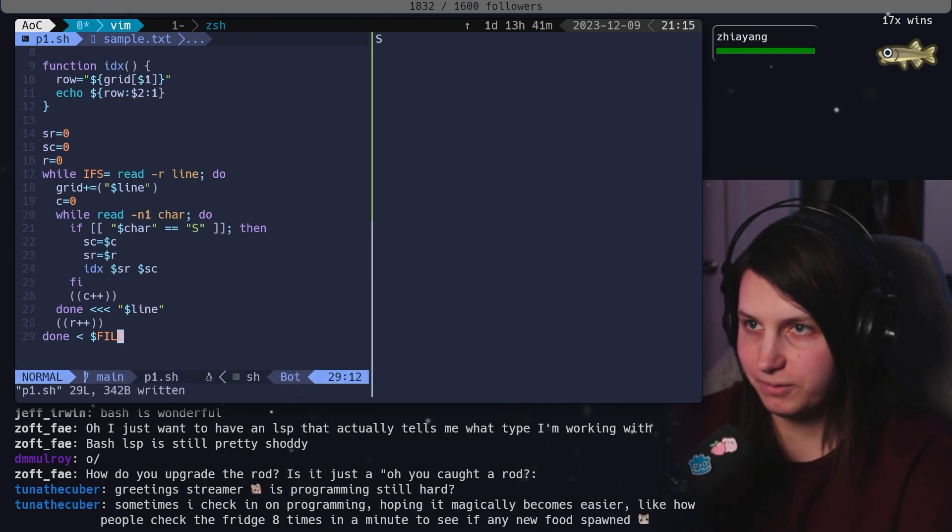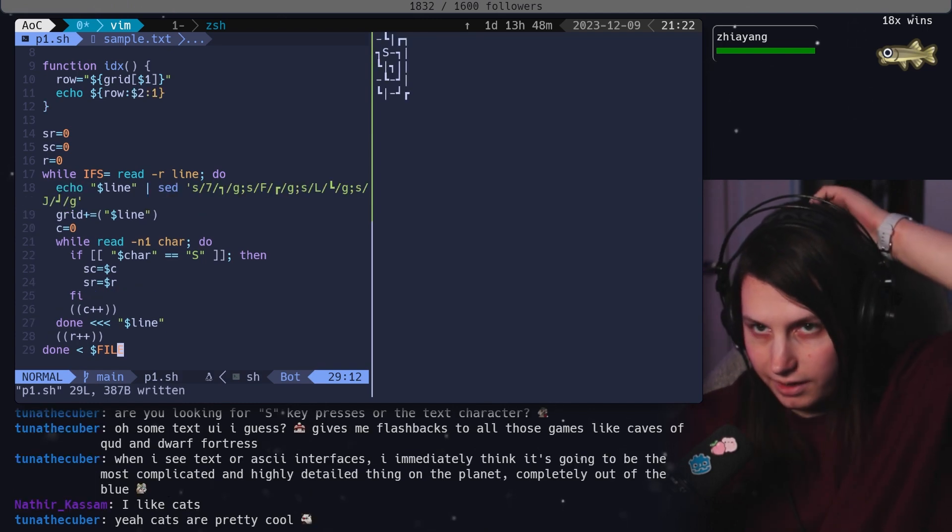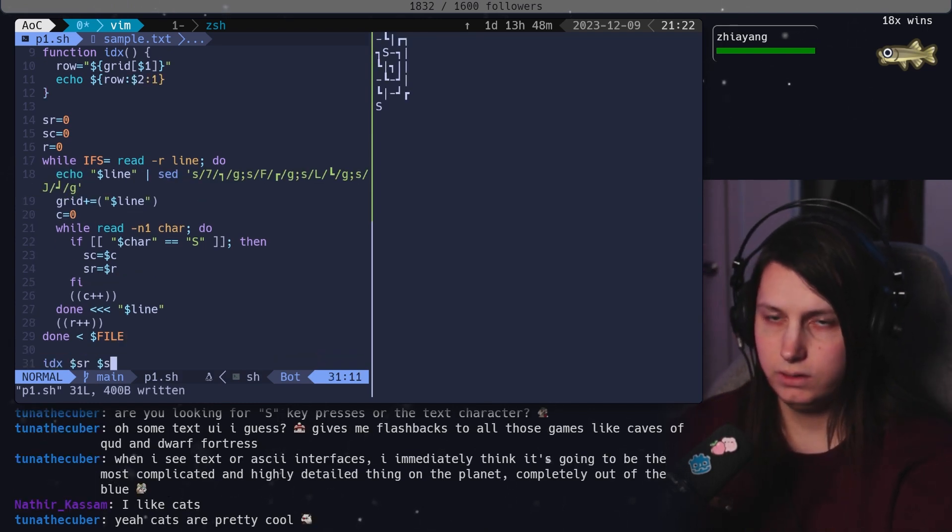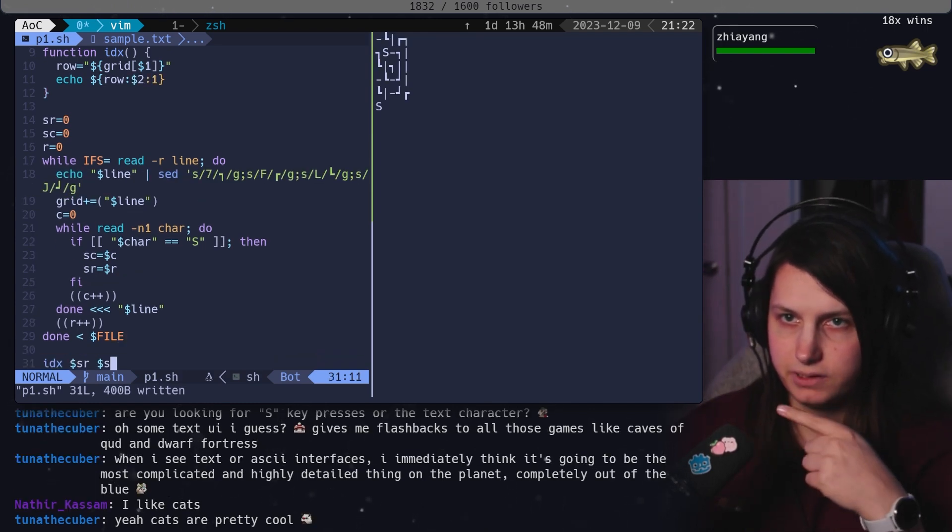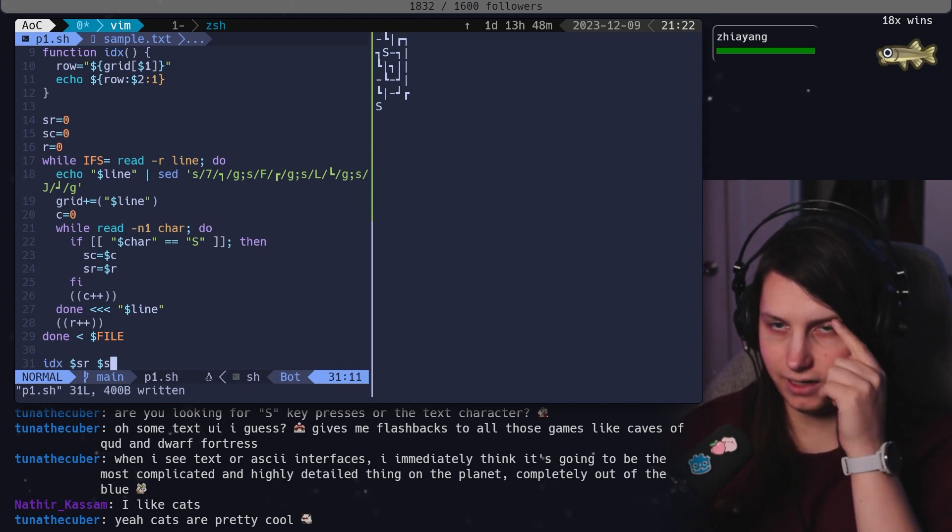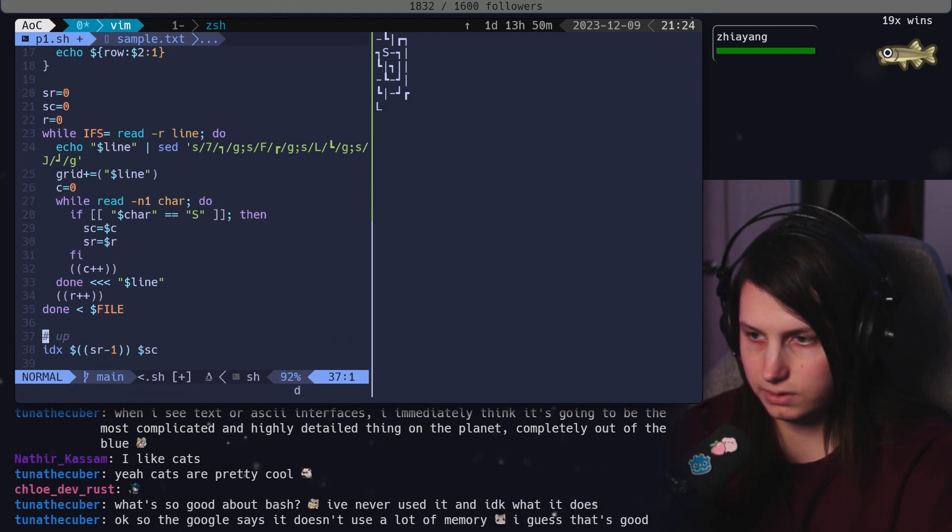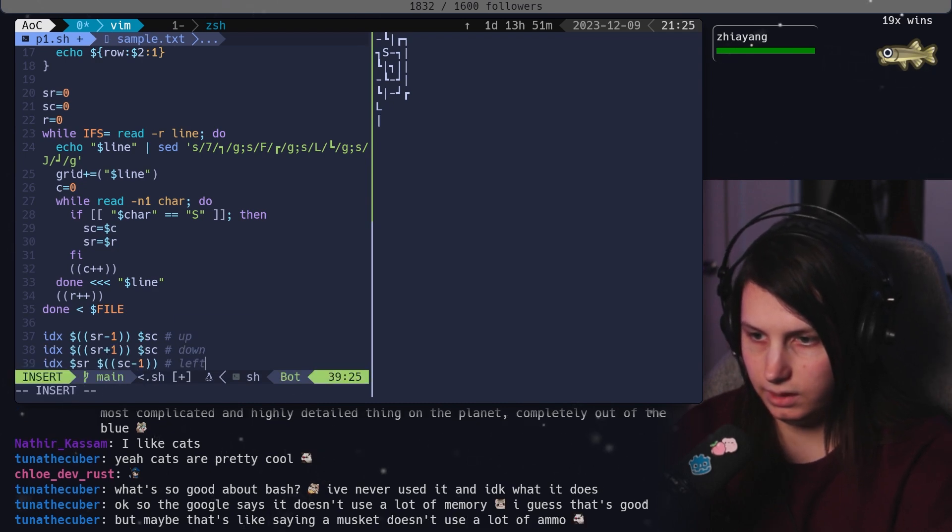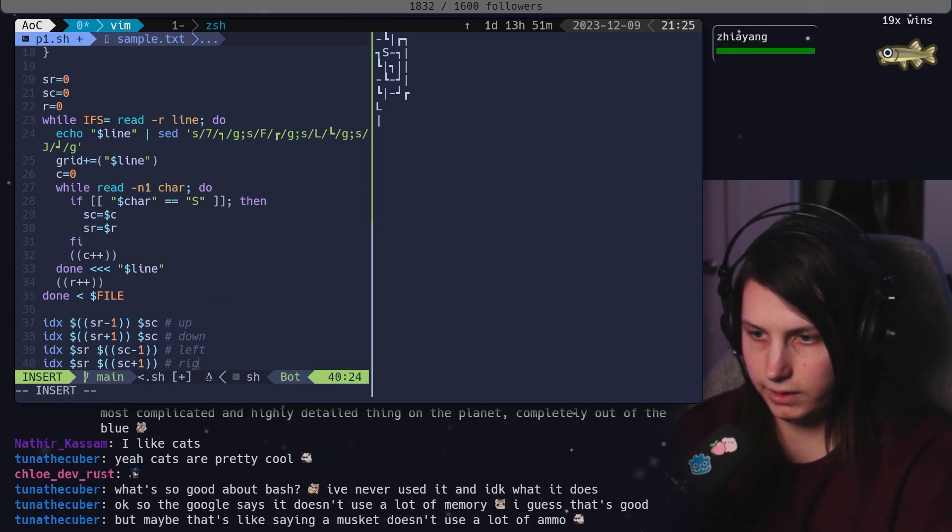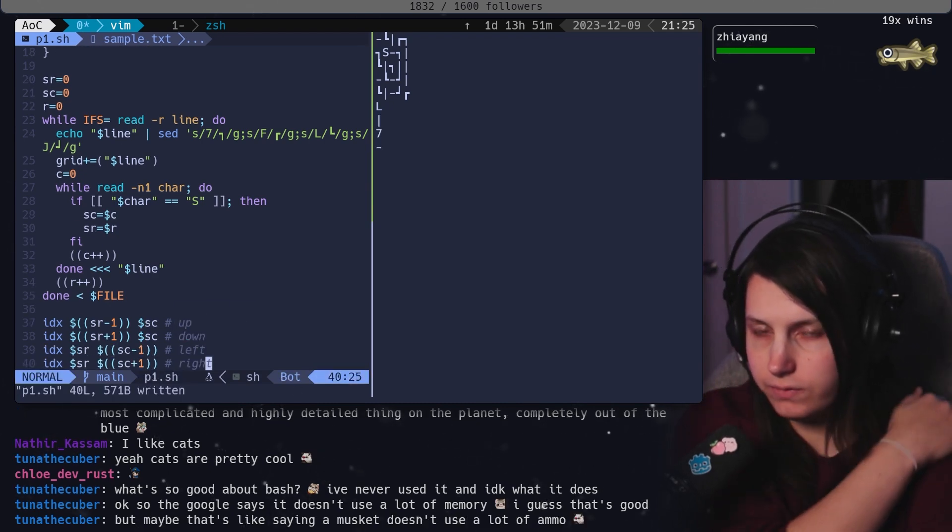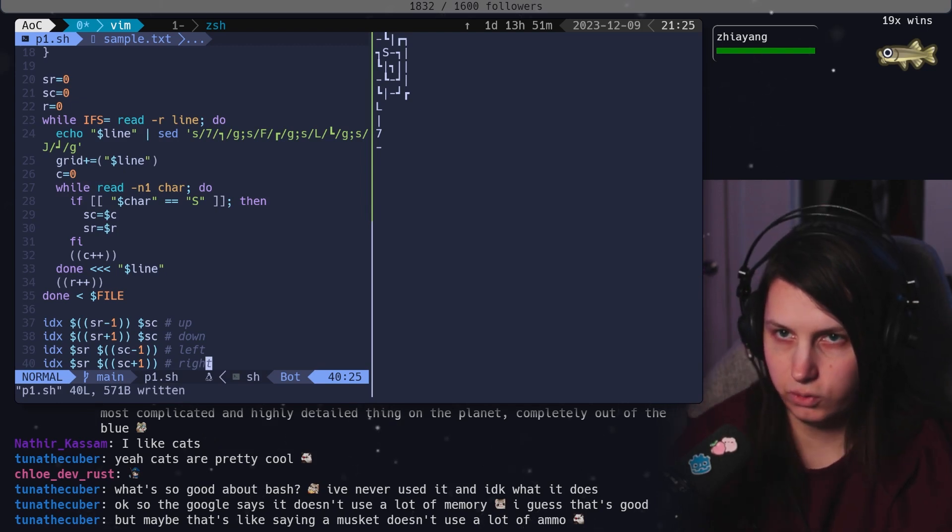Okay. So let's see if C equals zero, R equals zero, R plus plus, C plus plus. If char equals S, let's call this SR and SC. What do we do with this information now that we have the S? I think we need to go left, up, right, and down from S. We need to figure out which of these connects to a particular direction.